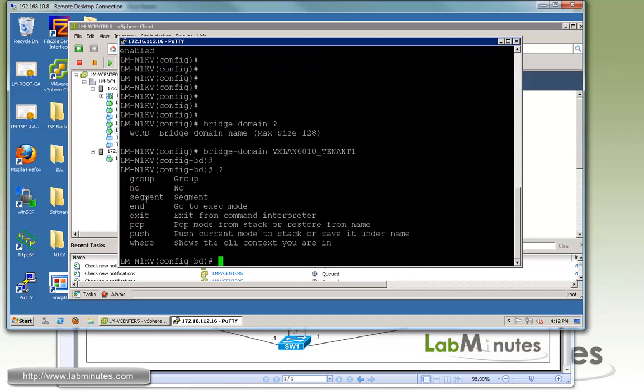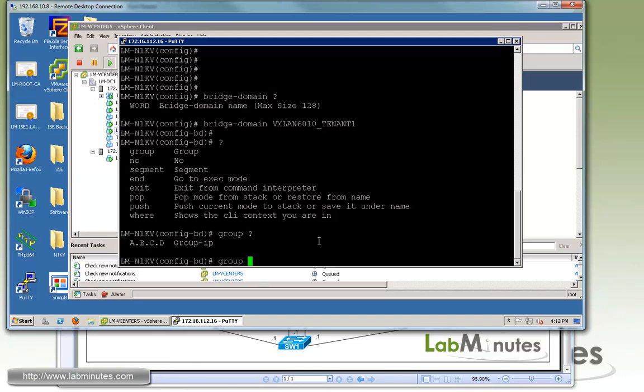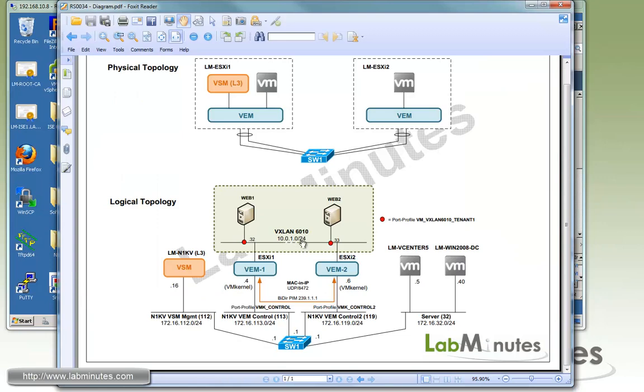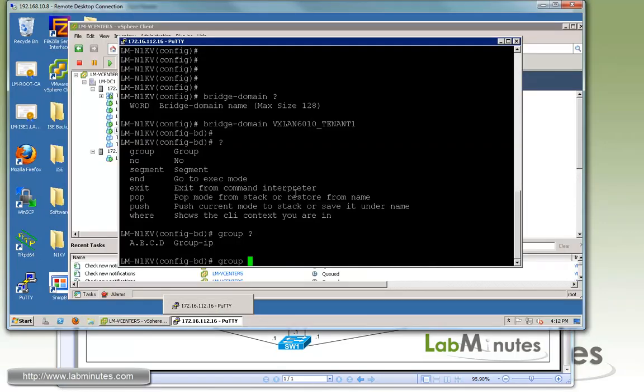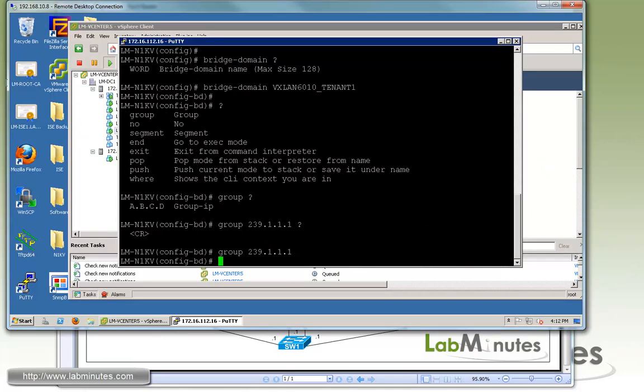If you do question mark, there's not a whole lot that you can configure. The first one is group. This is the multicast group IP that we'll be using to carry multicast or broadcast traffic between the VEMs. We're going to be using multicast group IP of 239.1.1.1.